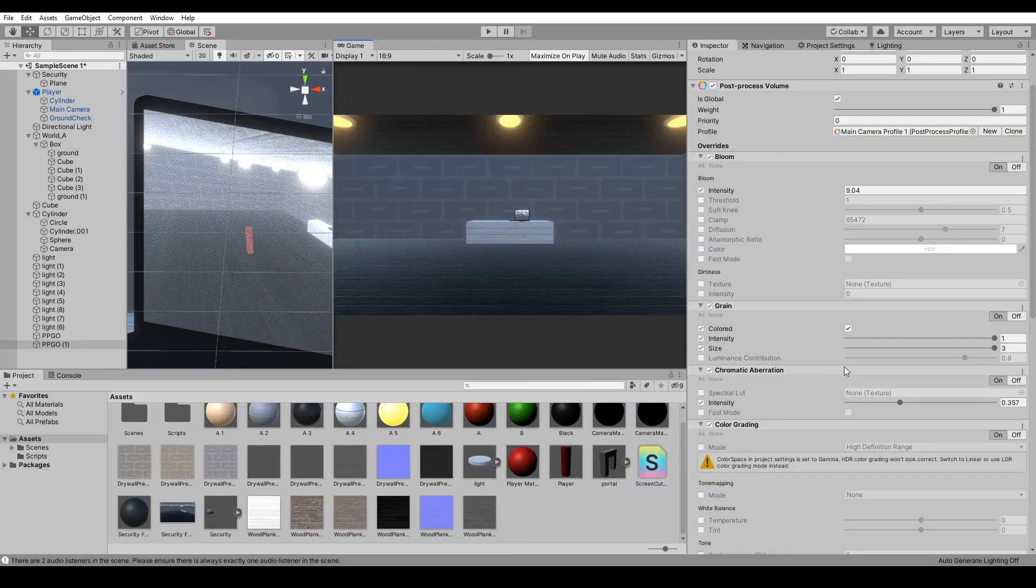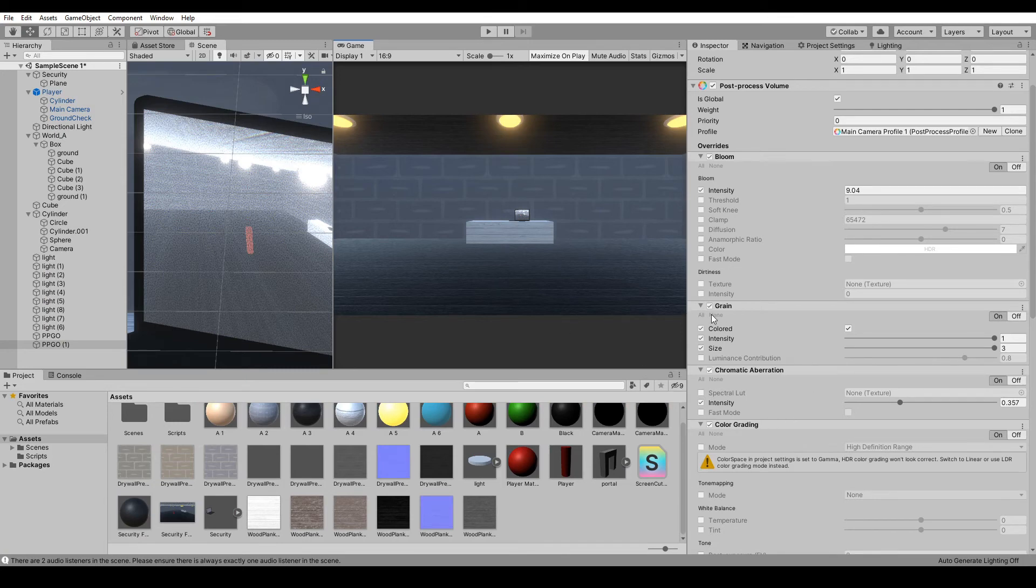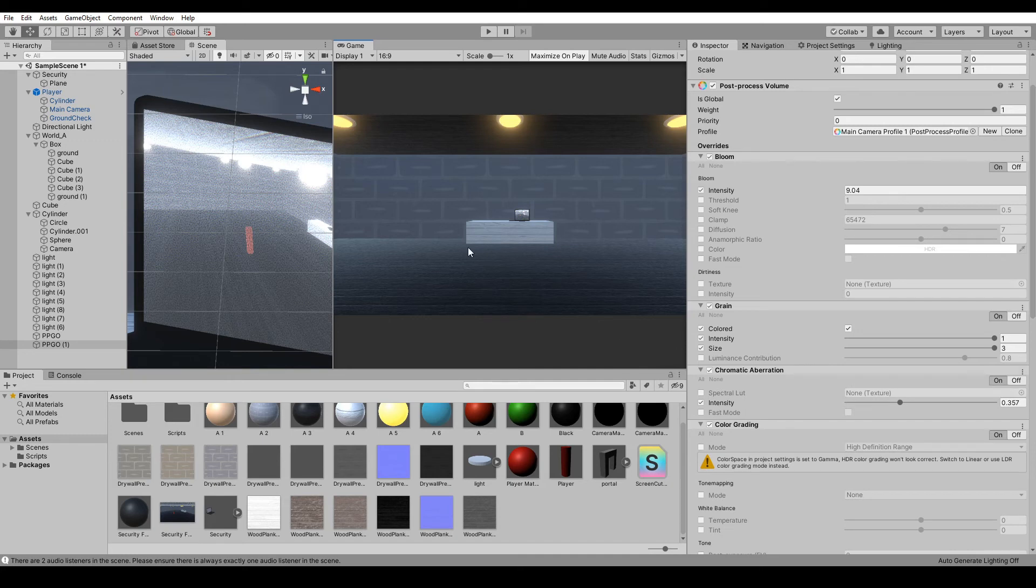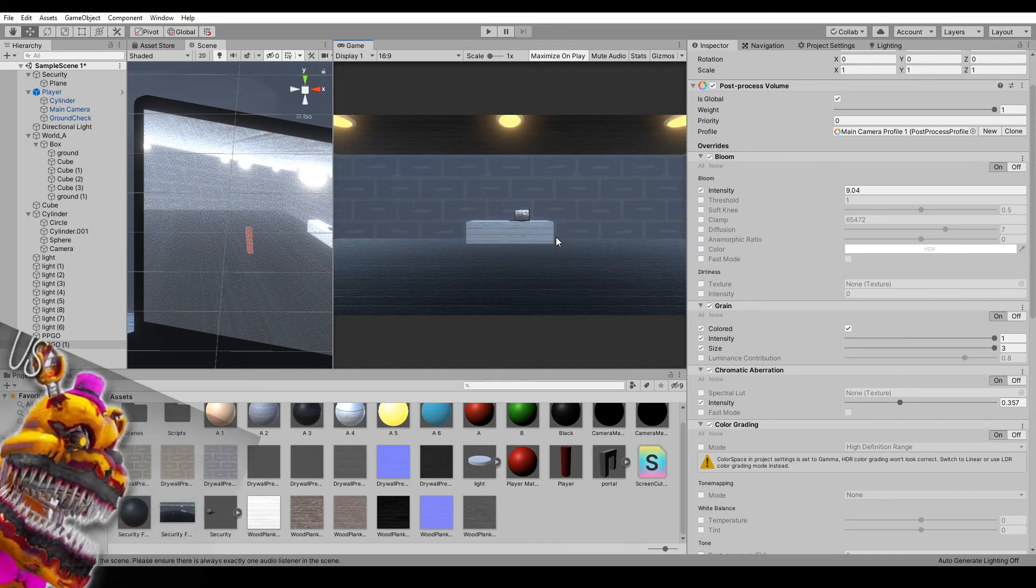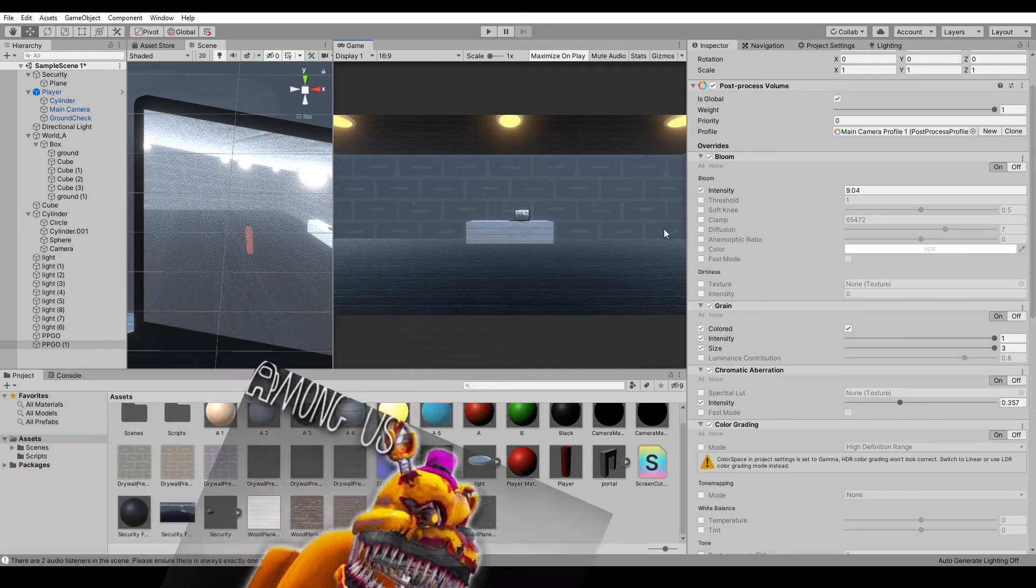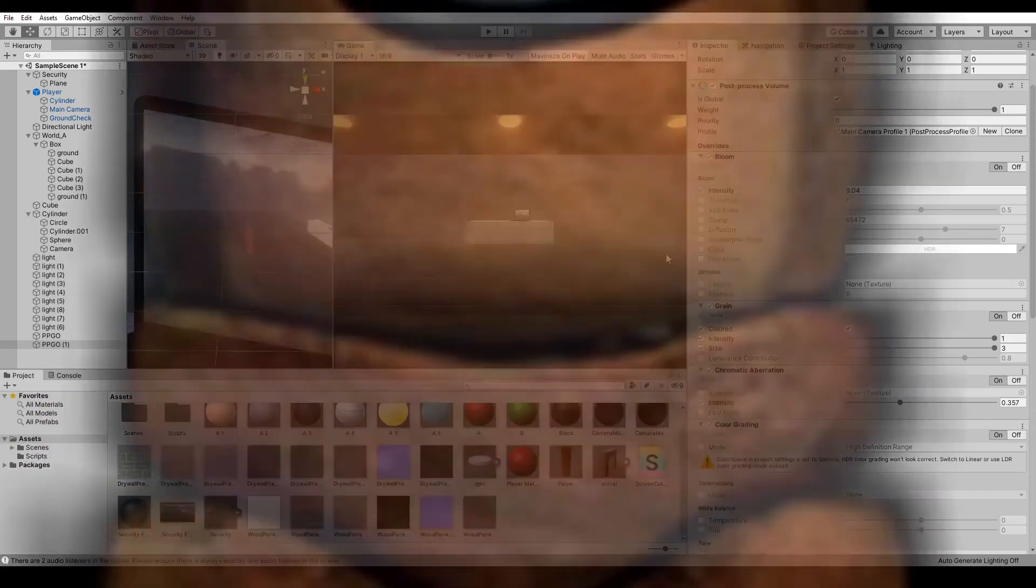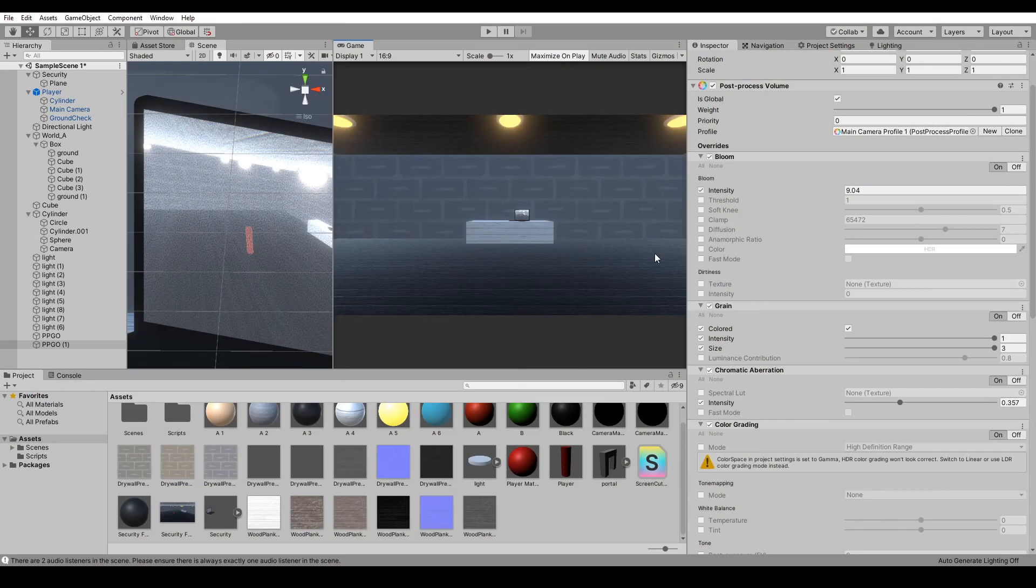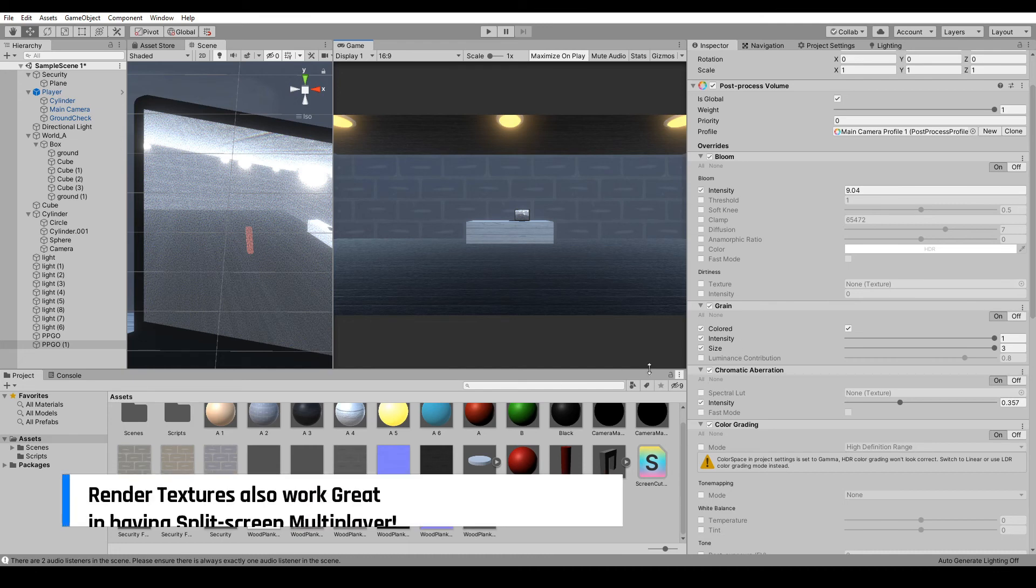I think this would be great for any survival horror game - like if you're doing an Among Us game or Five Nights at Freddy's, anything that uses security cams would be great with this, or just a spectator thing. So that's gonna be it for this quick intro to render textures.